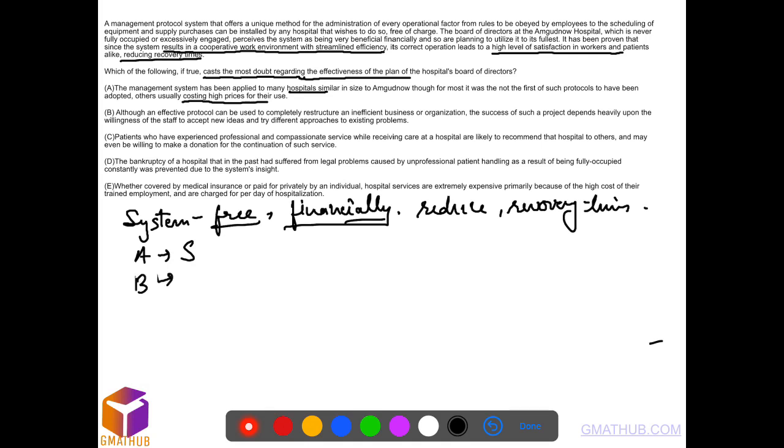Option B: all than effective protocol can be used to complete user structure. Success of such project depends heavily upon the willingness. It's neutral, it doesn't touch any argument actually.